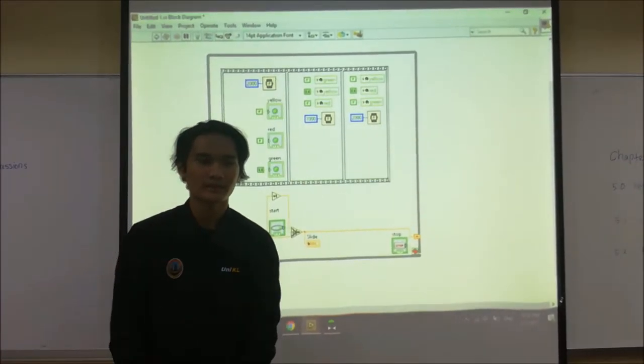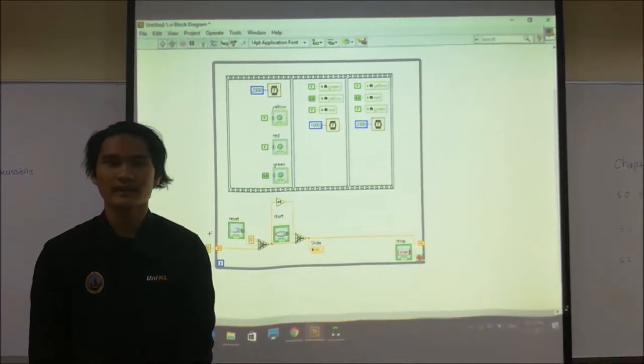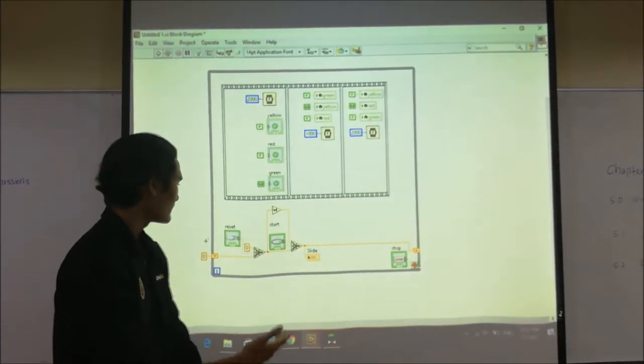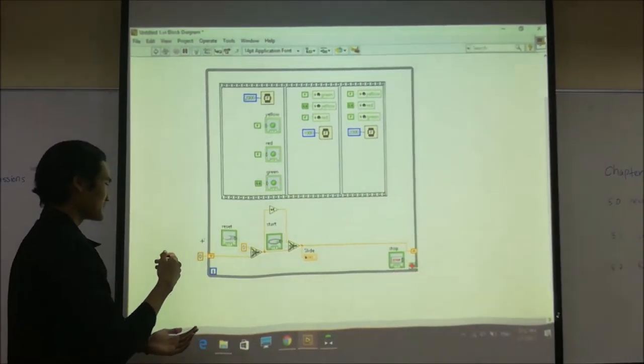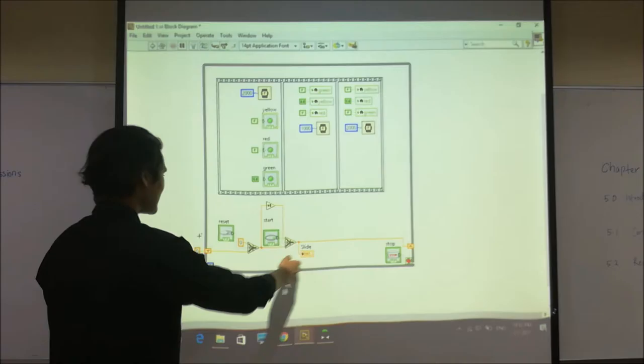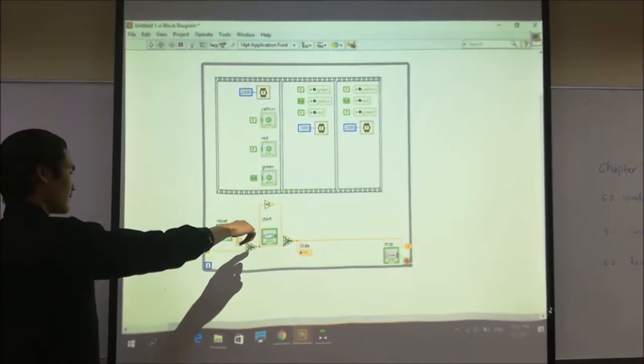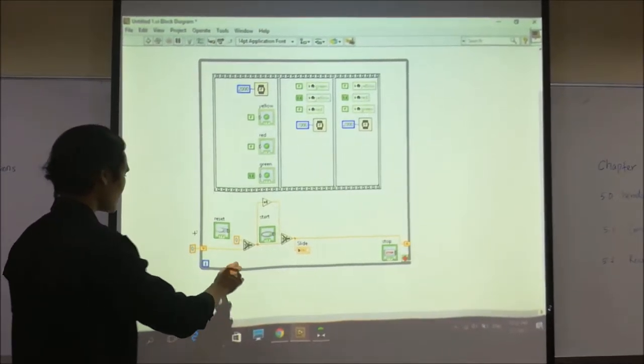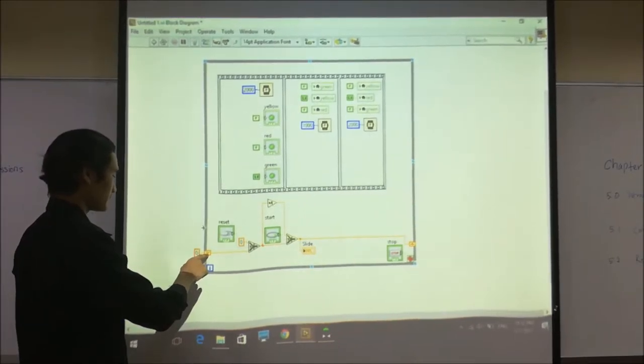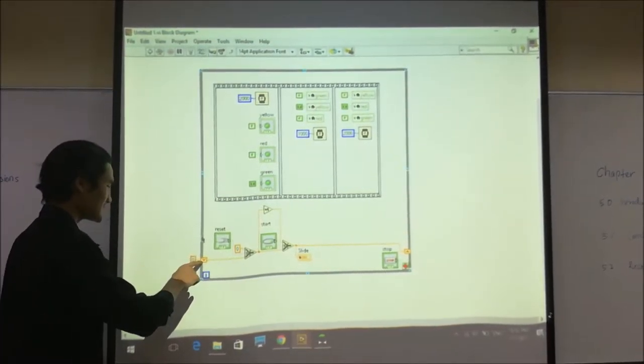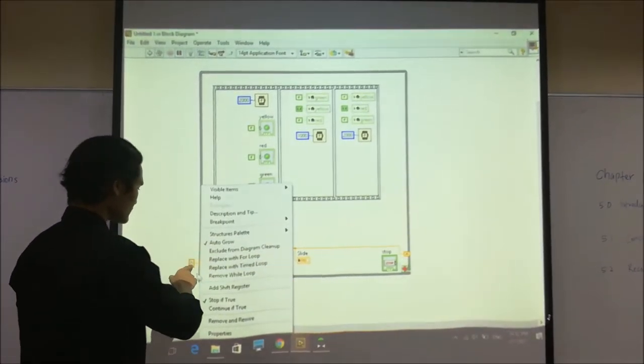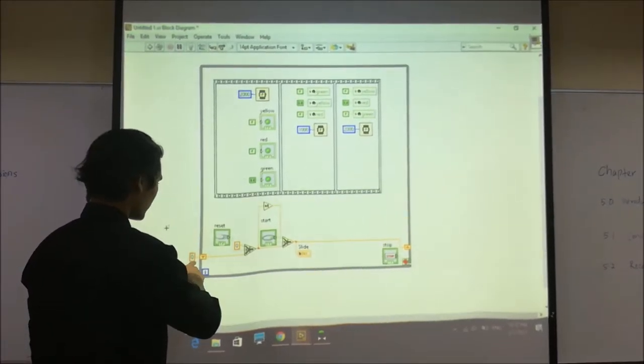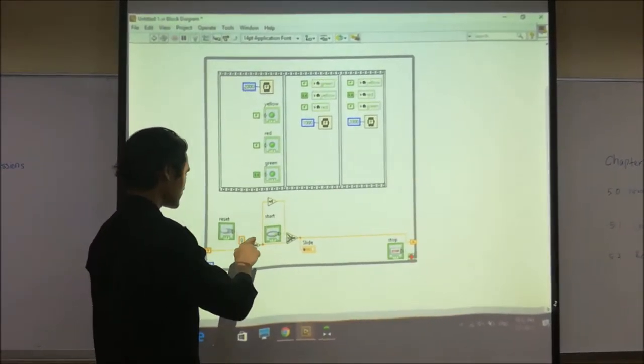Assalamualaikum. I want to explain about this thing. And firstly, we put register, after open here. After that we use select, because of selecting we use reset.